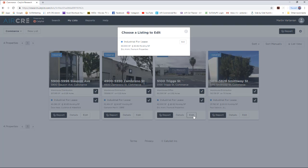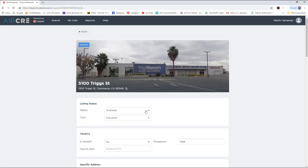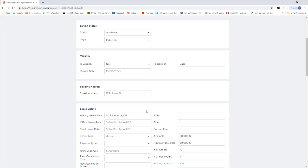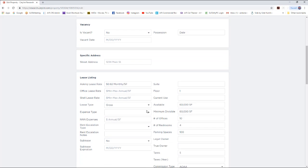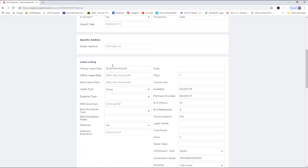Once you click on Edit, it will prompt you to select which listing you want to edit. Once you click on Edit again, you can go anywhere in the listing and change anything you want, such as the lease rate.